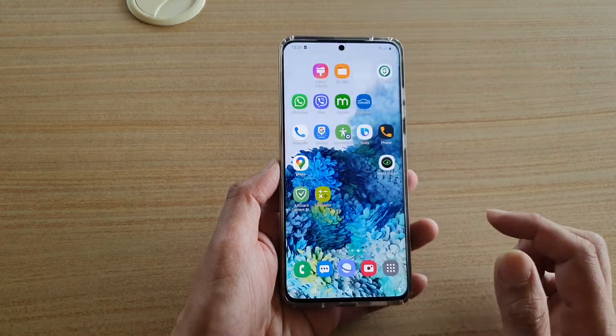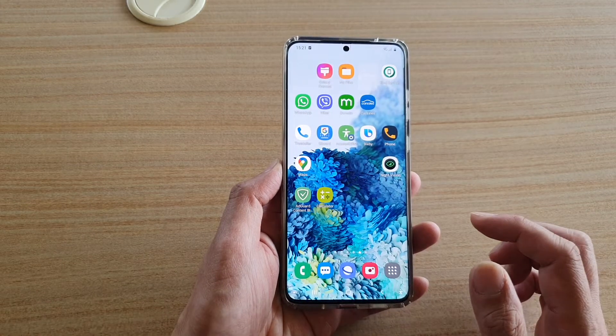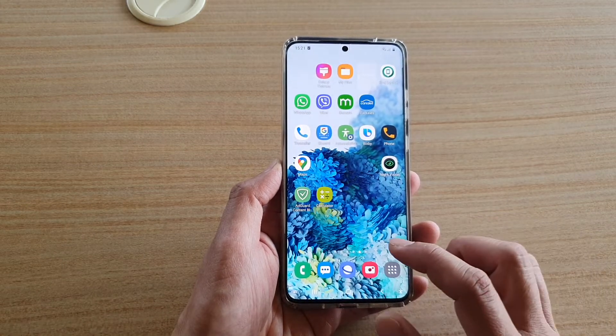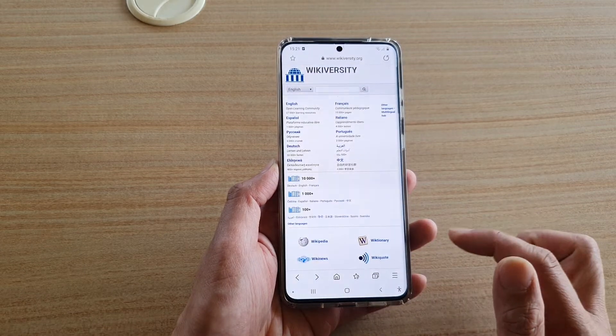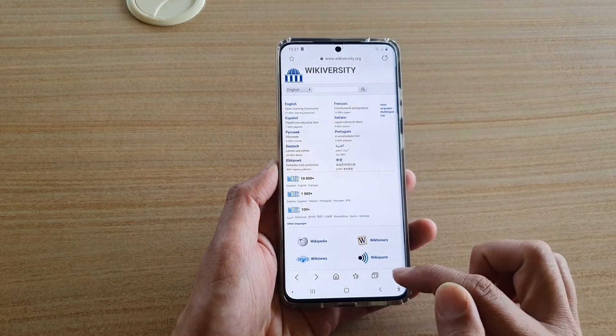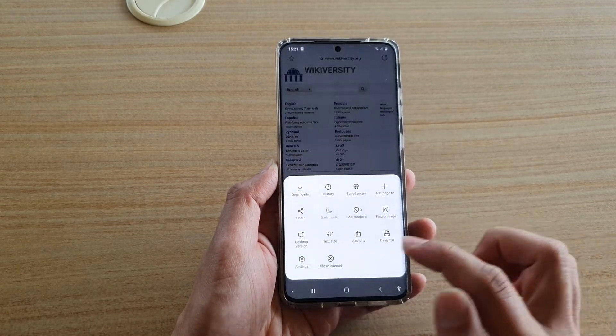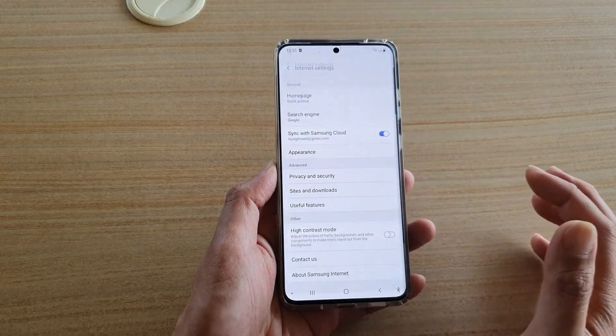First, tap on the home key to go back to your home screen and then tap on the Samsung Internet browser. Next, tap on the menu key at the bottom and then tap on Settings.